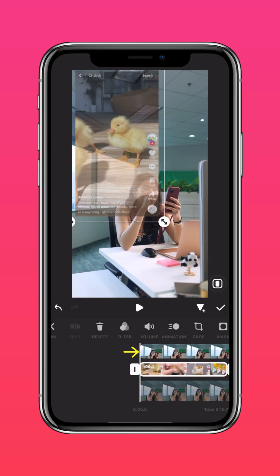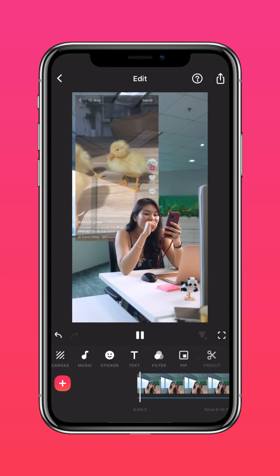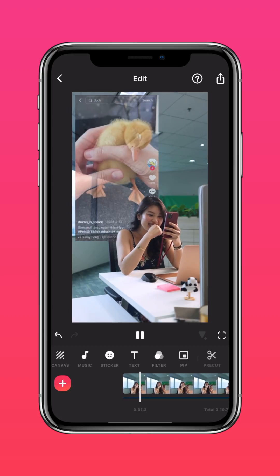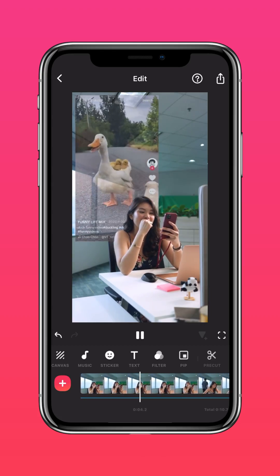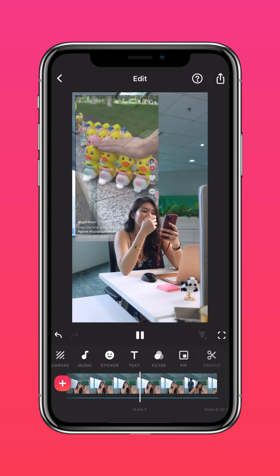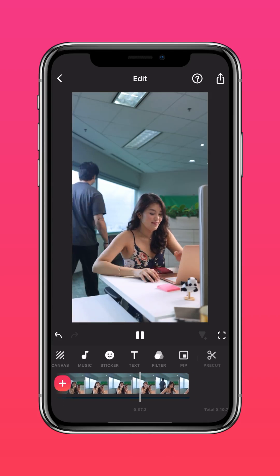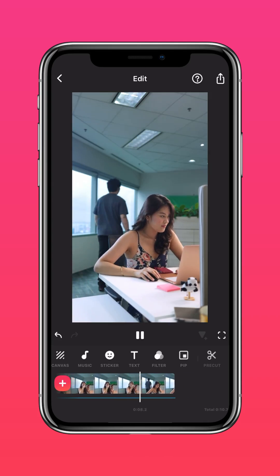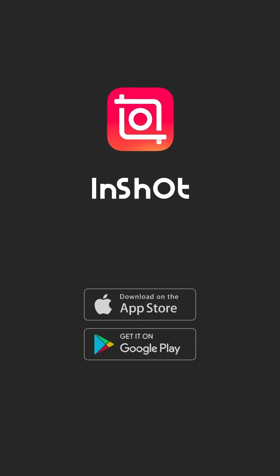Now tap on the cutout layer so it appears above the screen recording, and you get a sleek screen behind video effect that's versatile and easy to execute. Don't forget to like and subscribe to InShot on our socials.